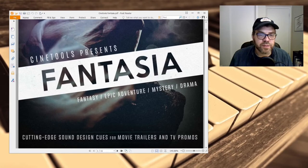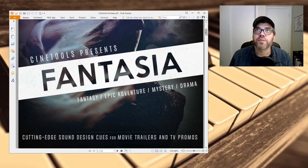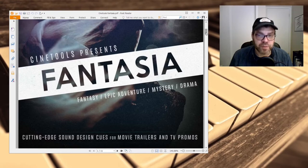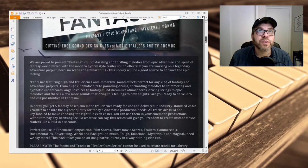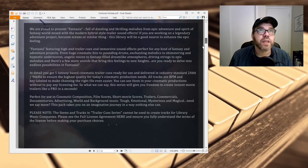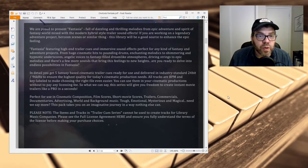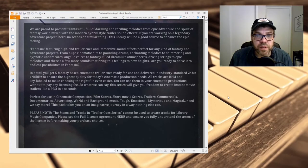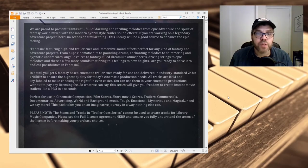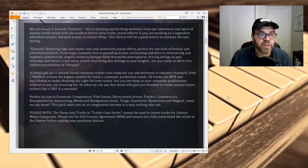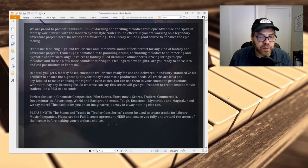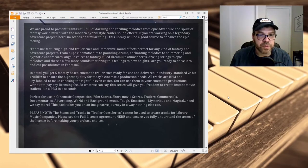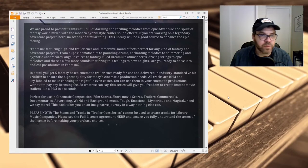It's designed for fantasy, epic, adventure, mystery, and drama scores, films, and commercials. Let me take a look at their promo material here. You get five fantasy cues that are for cinematic trailers. They're in 24-bit, 96 kHz format. All tracks are BPM and key labeled, so that makes using them really easy. They're perfect for use in cinematic composition, film scores, short movie scores, trailers, commercials. They've got a whole gamut of stuff here.